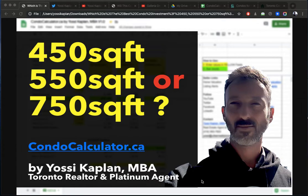Friends, as Yossi Kaplan, Toronto real estate agent, mortgage broker, Search Realty, Search Mortgage. Today we're going to explore which is the best investment to buy.